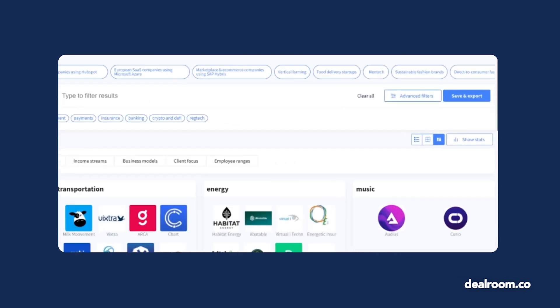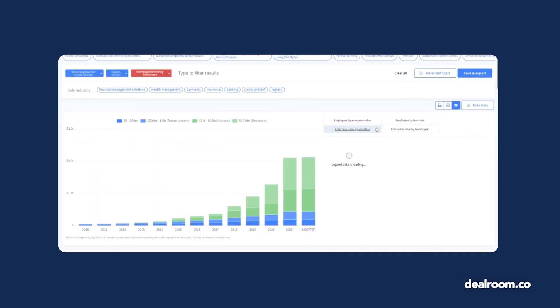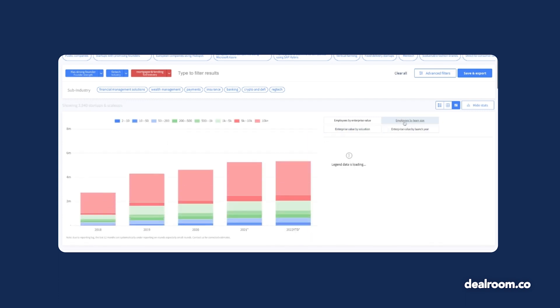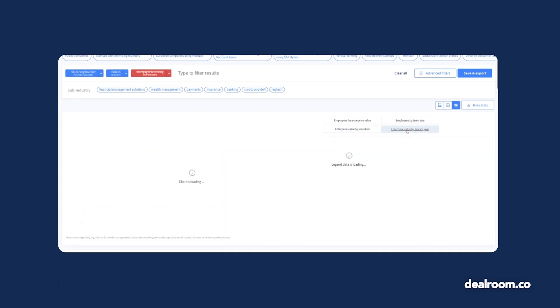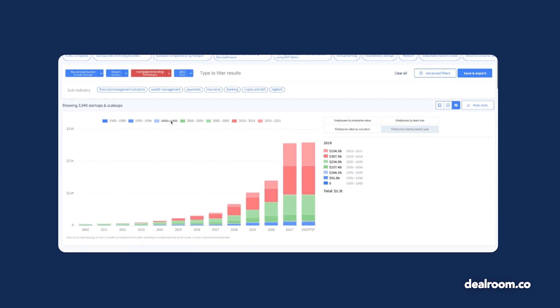If you're looking for more data visualization or insights, use the Show Stats option to create a chart based on your search criteria. Choose to see the market by combined valuation, number of employees, or value by launch year. Hover over the bars for a more detailed breakdown or exclude categories by crossing out the label.